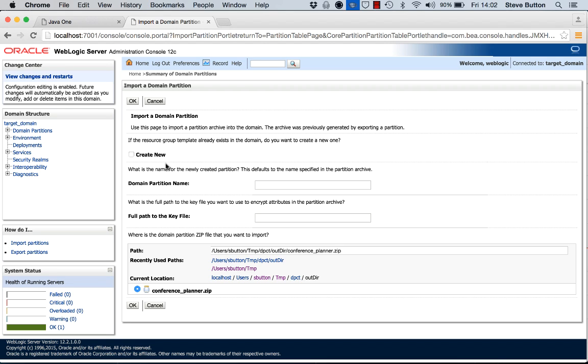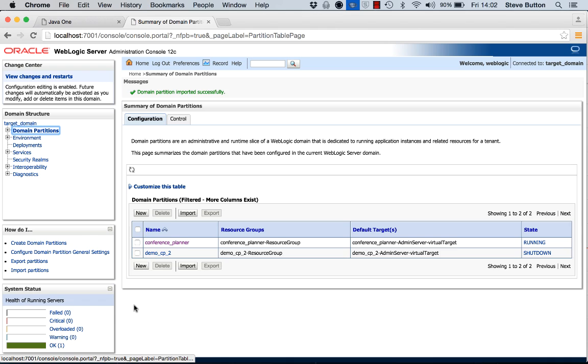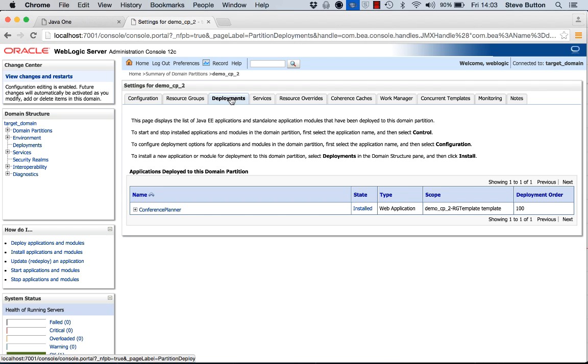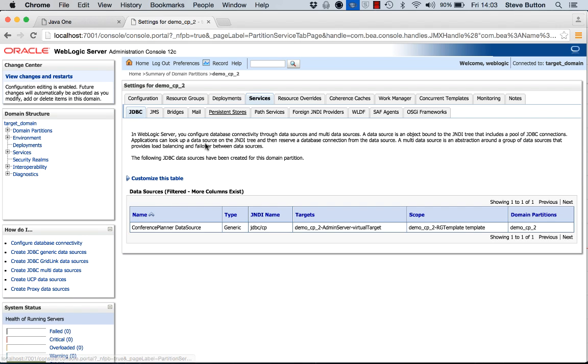That's the path I need, create new, and we're going to call it demo cp2 as the domain partition name. Clicking OK, I've gone ahead and as you can see, I've imported a completely separate partition. This partition will contain the conference planner application and it will also contain its own instance of the data source.